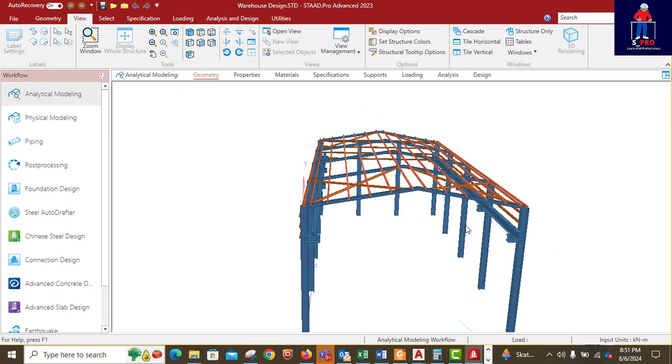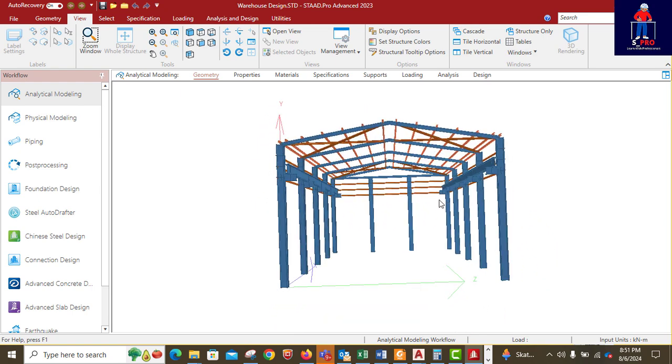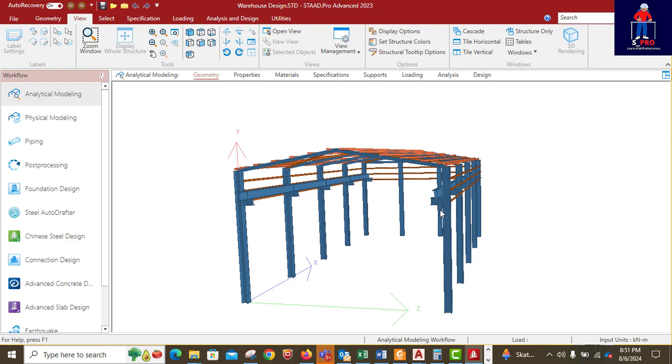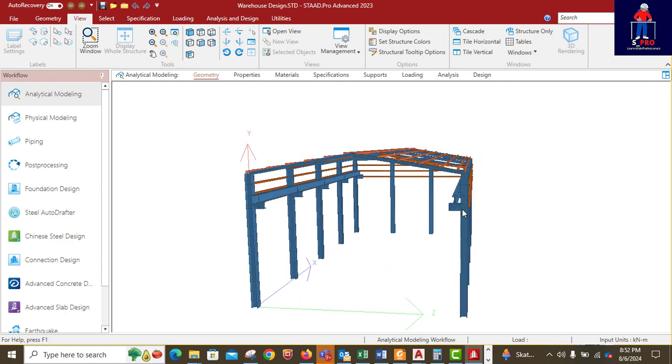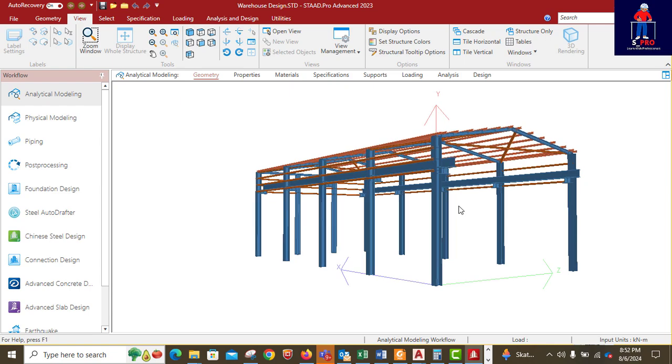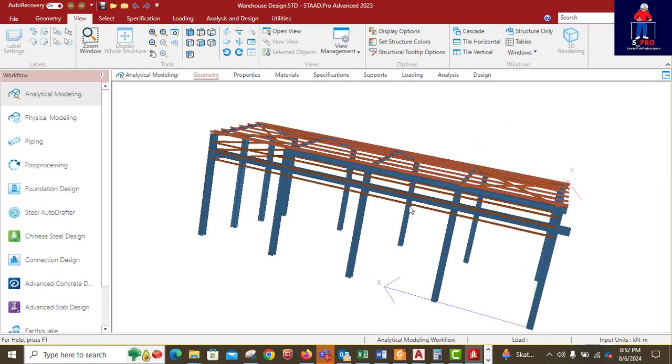I will stop here for now. We are set to start our application of loads and load combination, which I know is very important in our analysis and design.